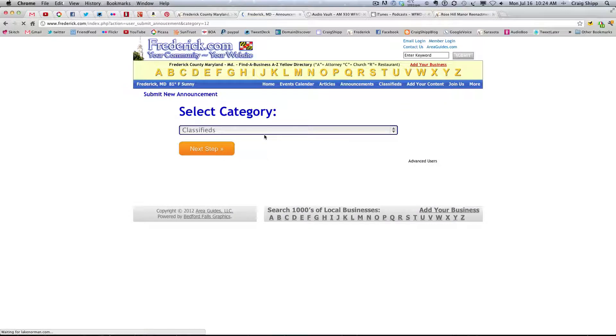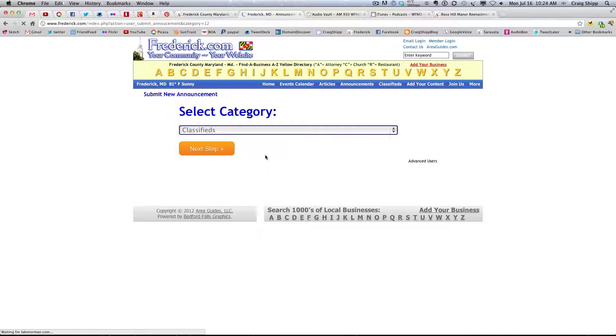Alright, so now I click on this. I thought I clicked on submit classified ad. Now, let's say that I'm just going to say next step right now.